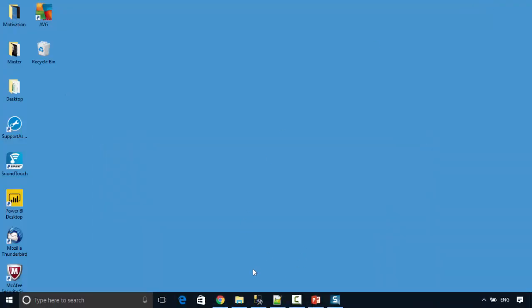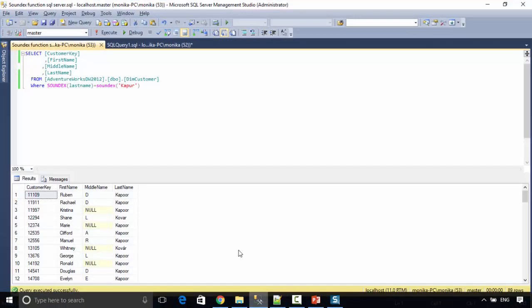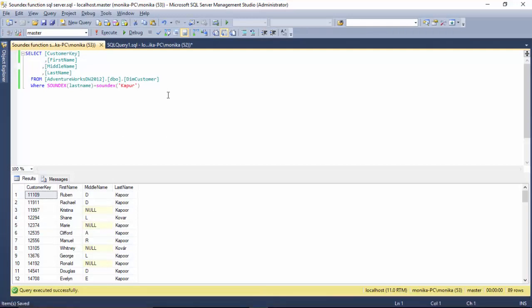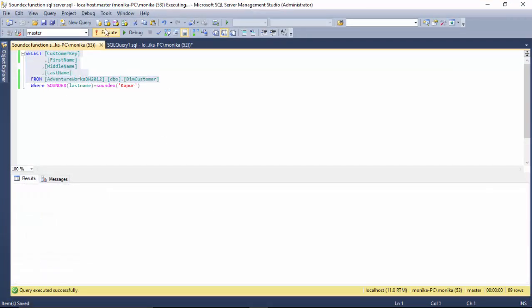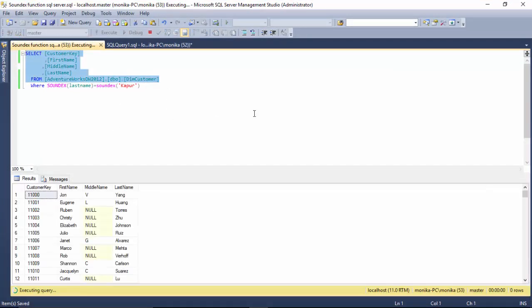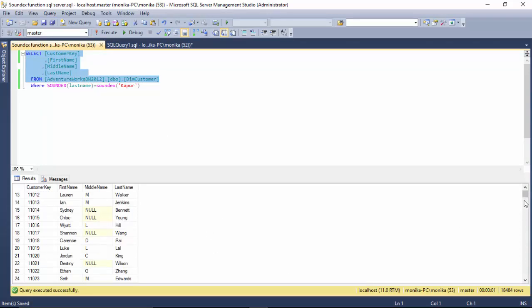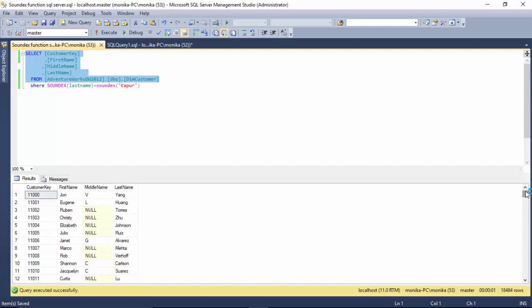I've got some examples here just to make the point clear. I've got this customer table and it's got a lot of customer names. Now Kapoor is a last name and it's very common for North Indians - a lot of people have this last name Kapoor.